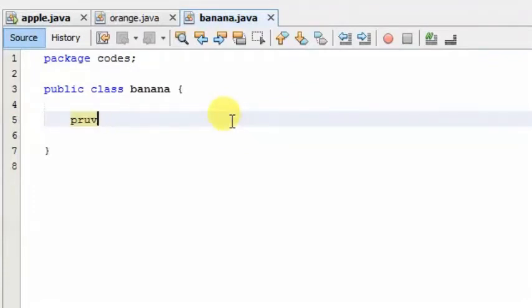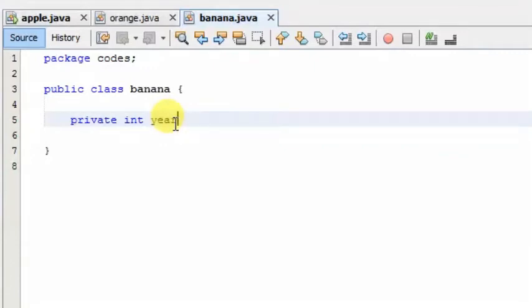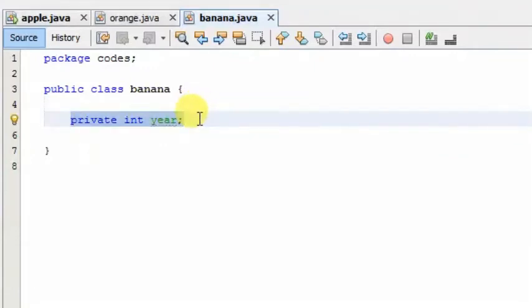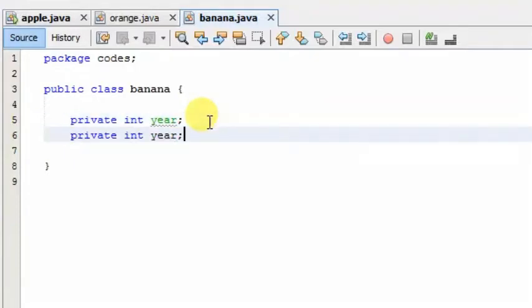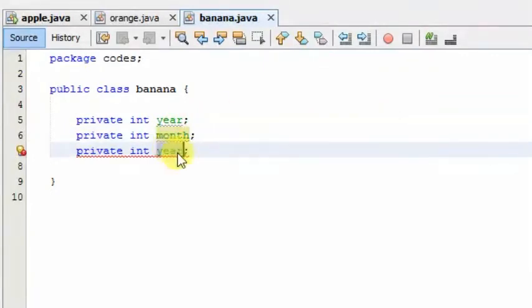We will use the private int datatype. We will use the variable to create the variable. We will copy the variable — the variable is a month and the day is a day. So let's configure the variable from this.